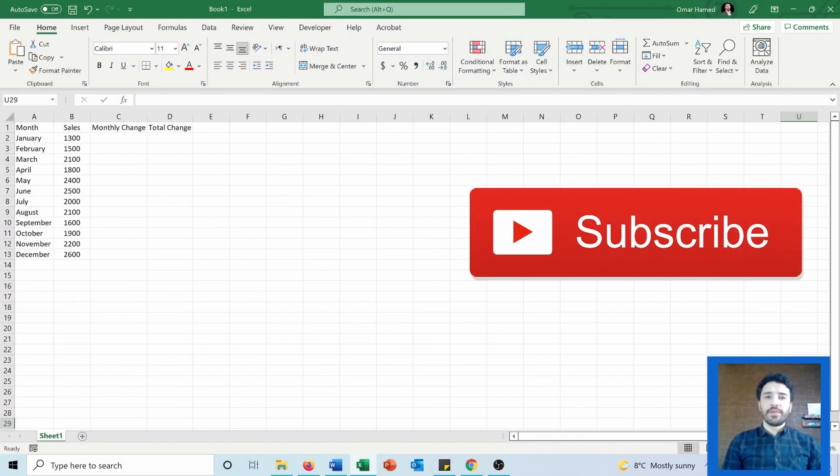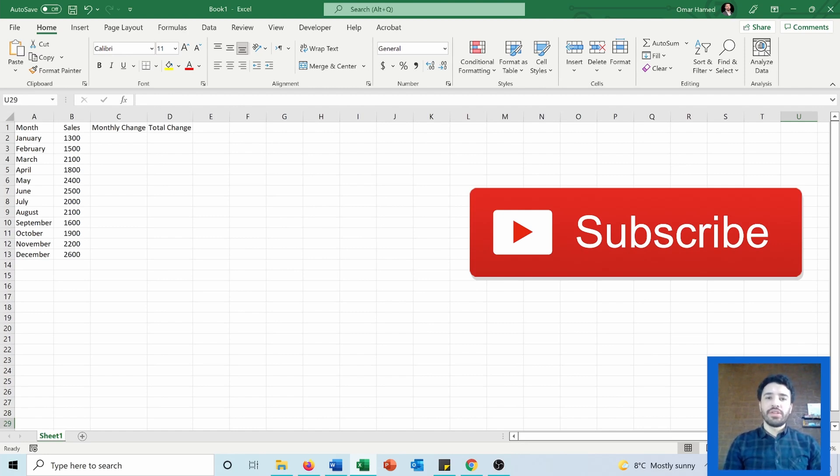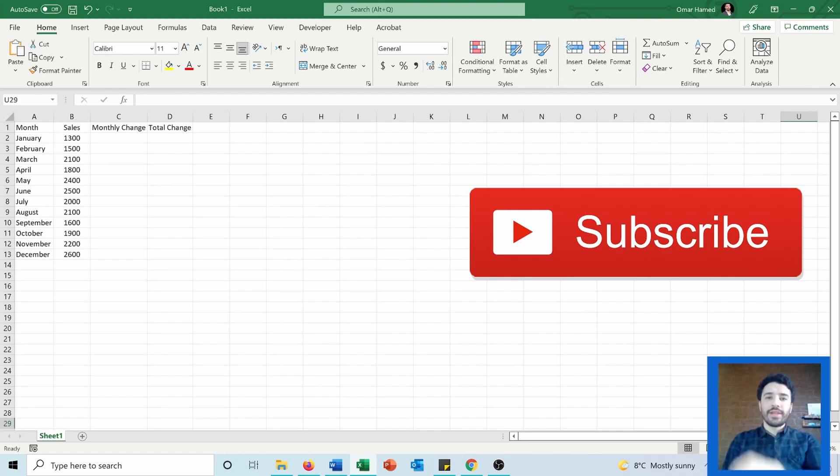Hello and welcome to this video. I'm Omar and today I will show you how you can calculate the percentage change in Excel. So let's see how we can do that.